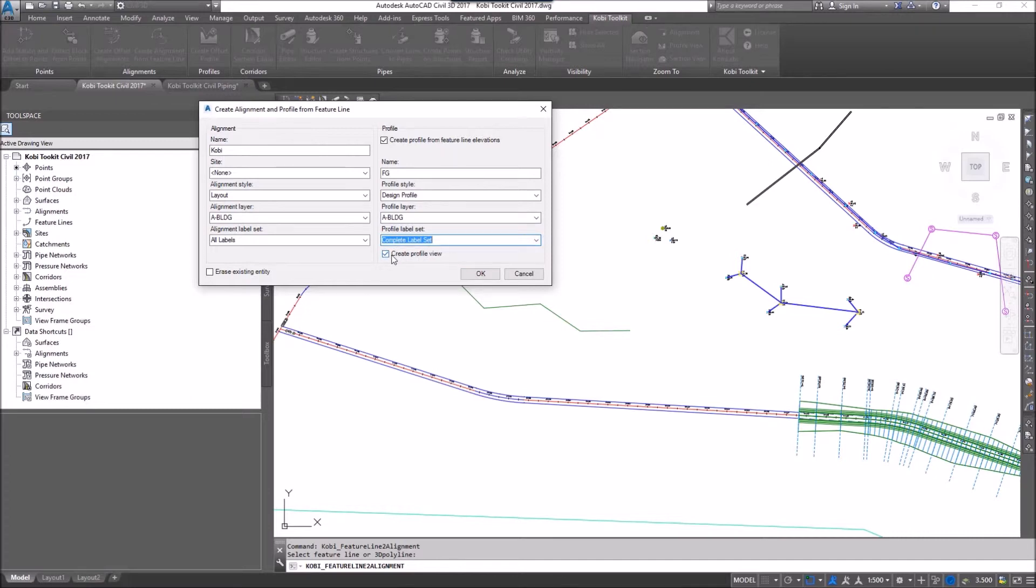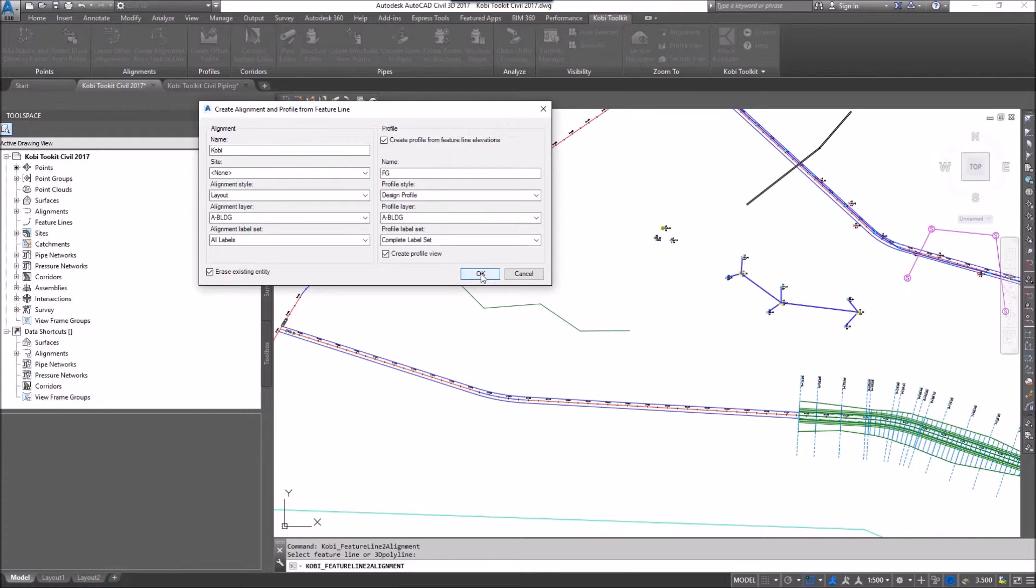I can also create a profile view when I'm done. I'm also going to check Erase Existing Entity. I'll click OK.